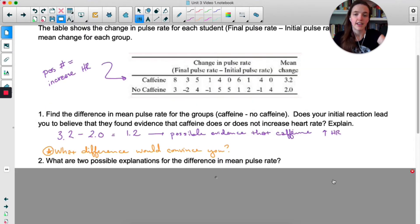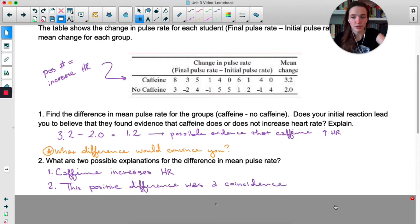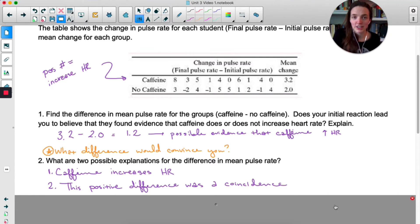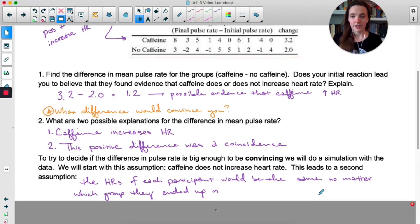There are two possible explanations for this difference in mean pulse rates. One: caffeine increased heart rate. Or two: it was a coincidence. Some of you think option one is true, and some might be skeptical — 1.2 isn't that big of a difference, so maybe it was just a coincidence.